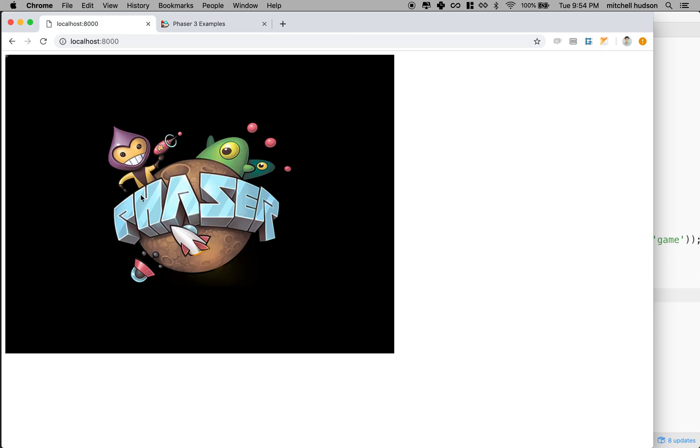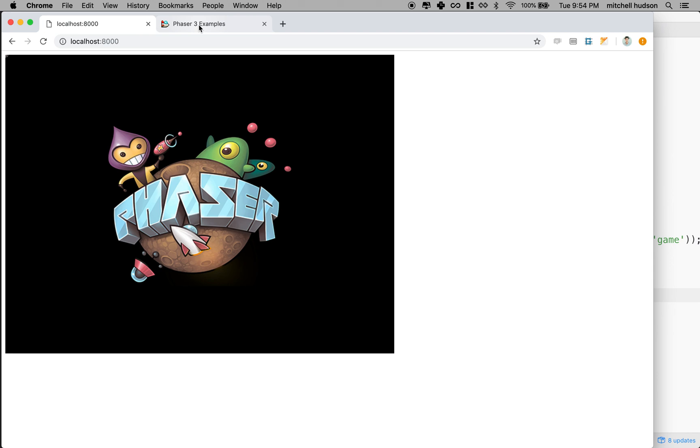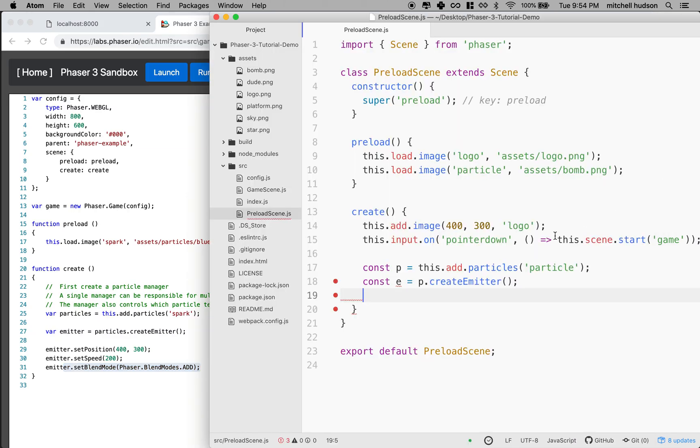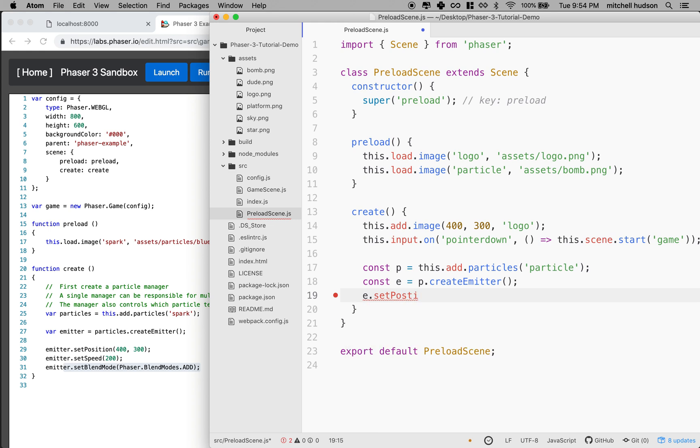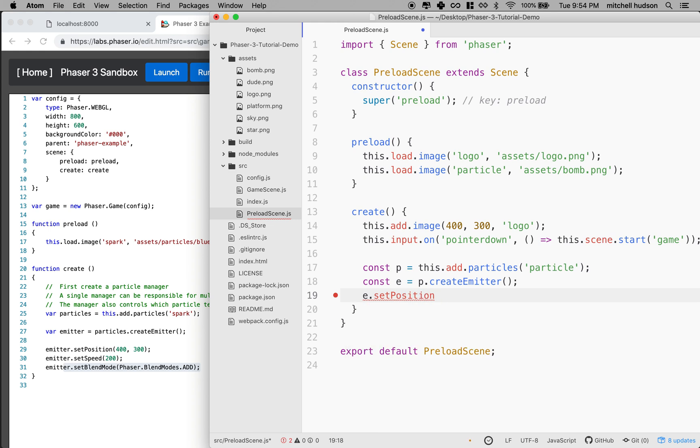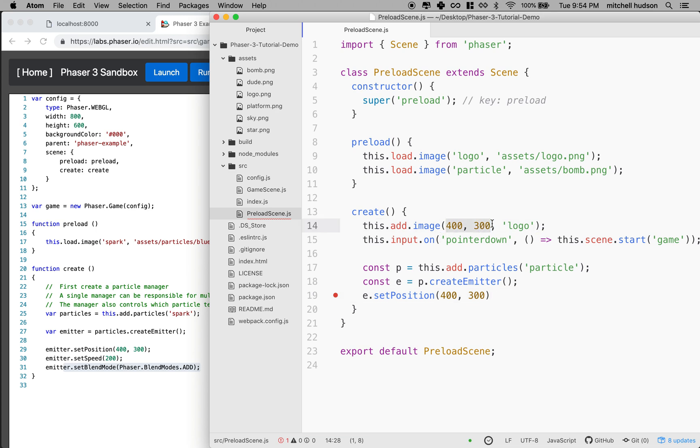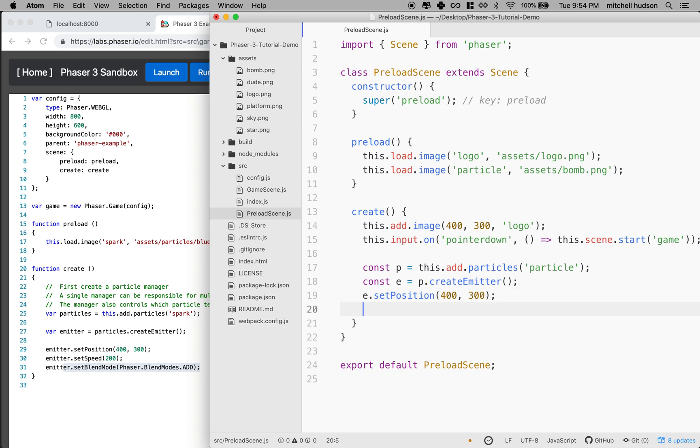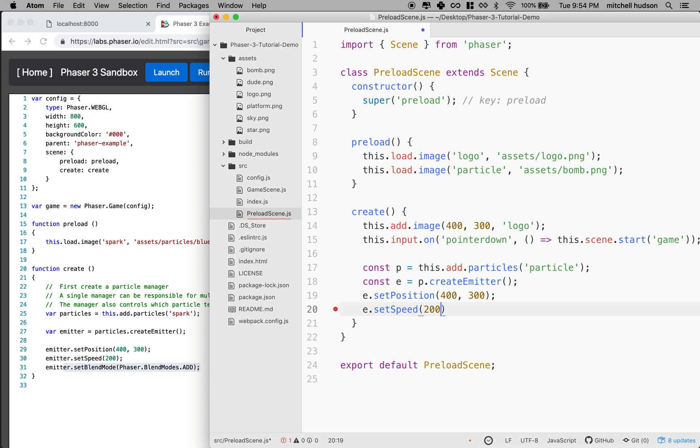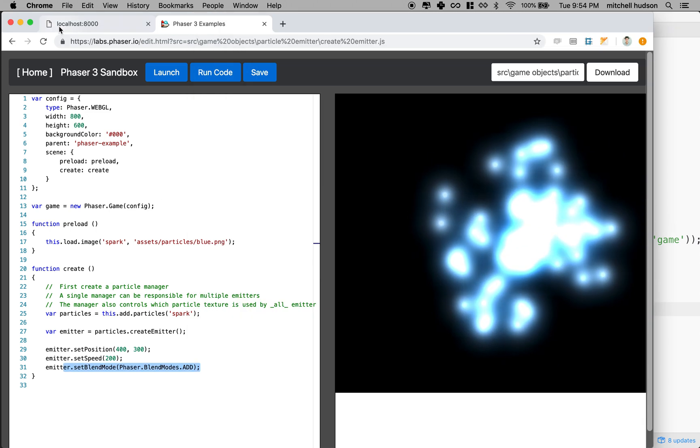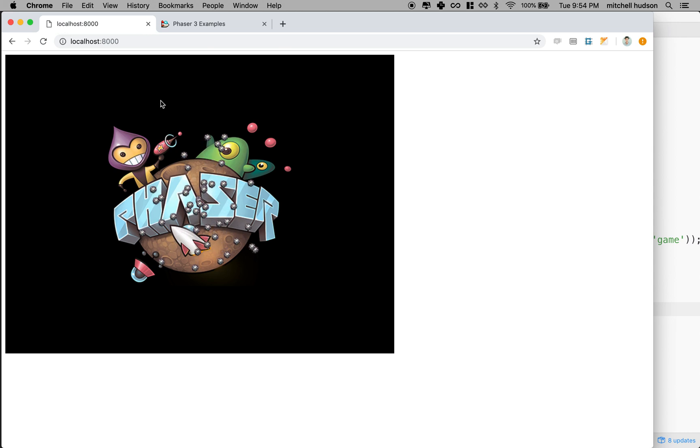It doesn't work yet. So I guess we gotta set some more options there. We'll say E.setPosition 400 and 300. So that should be the same size because our screen is like the logo's at 400, 300. So I'll put this right in the center with the logo. And then we'll say E.setSpeed to 200. I think this is like how many particles are emitted over a certain time period. Let's see if that got any particles.